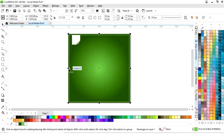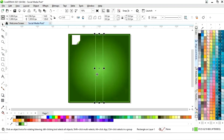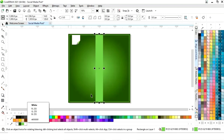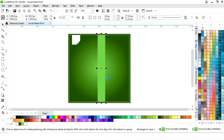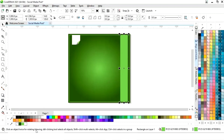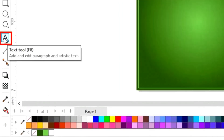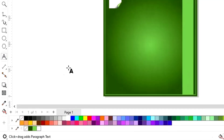Now we will select the rectangle and make a copy of it. We'll fill the color and drag it with the arrow key. Now we'll select the texture from the toolbar.